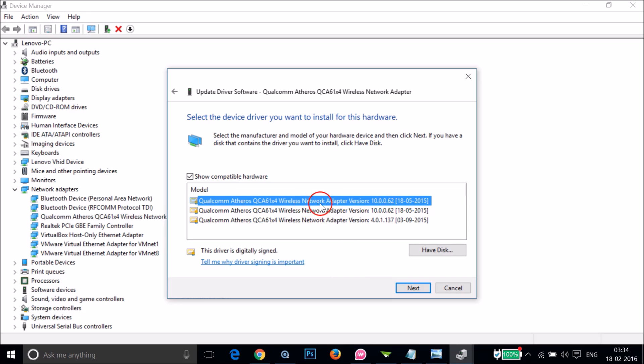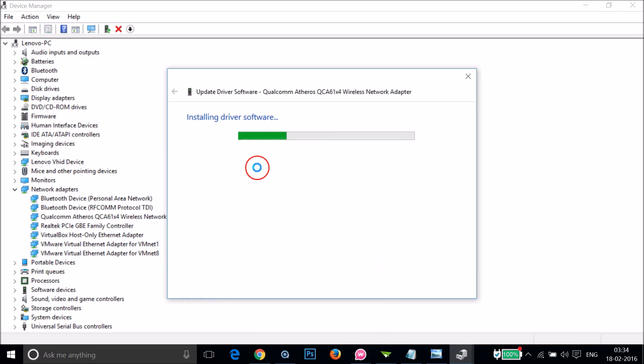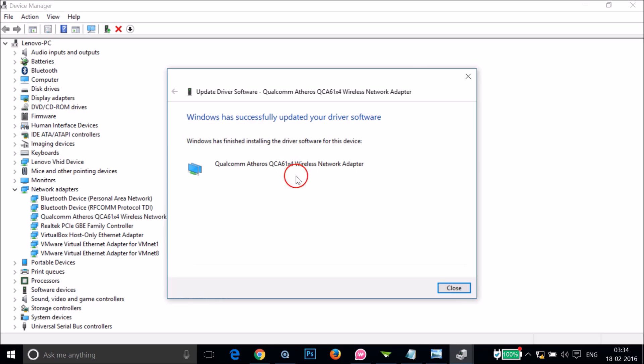As you can see, it's installing driver software. We have to wait a little bit. Windows has successfully updated your driver software.